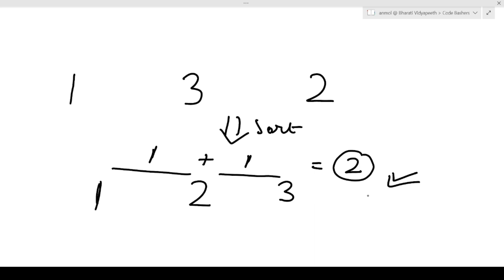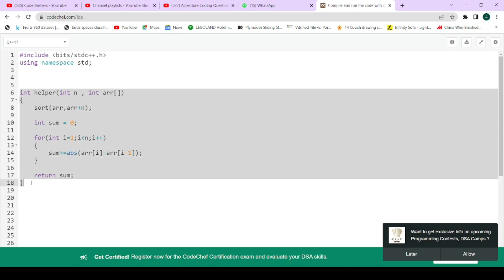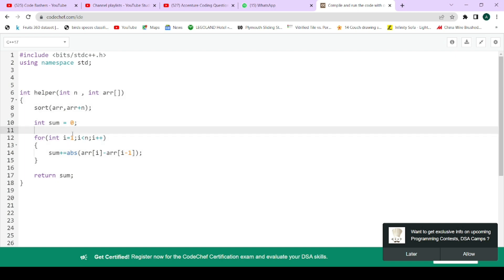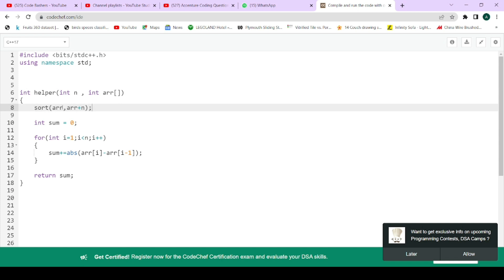For saving time I have already written the code. In the Accenture exam you do not have to implement the entire code - you do not write the main function, you just implement the function provided to you. The input comes automatically. The function takes two inputs: the size of the array and the actual array with its elements.